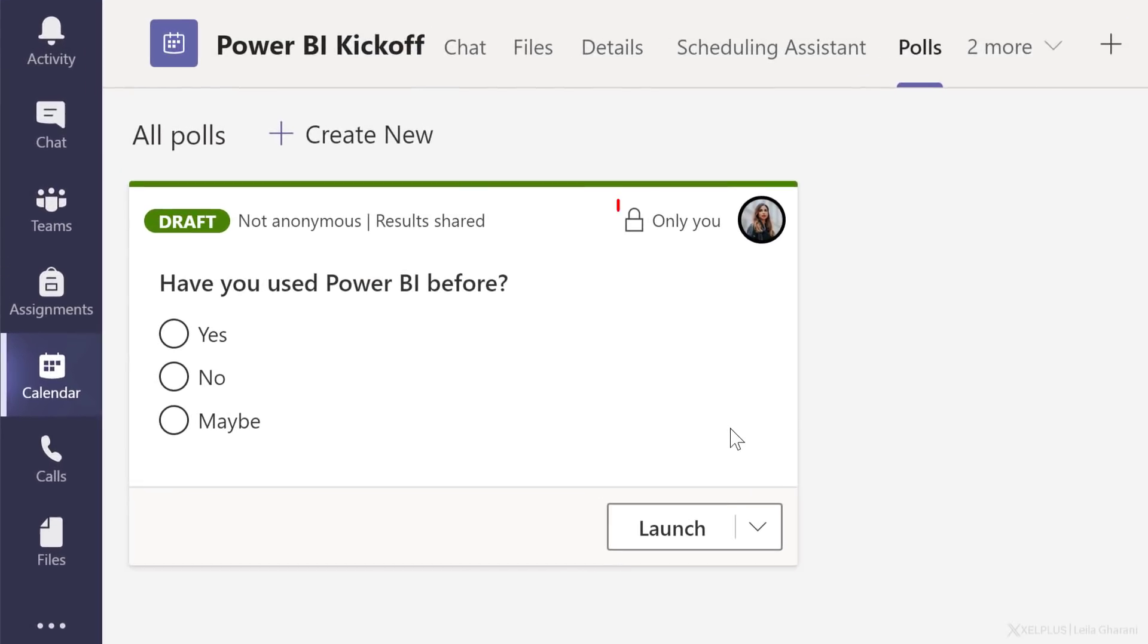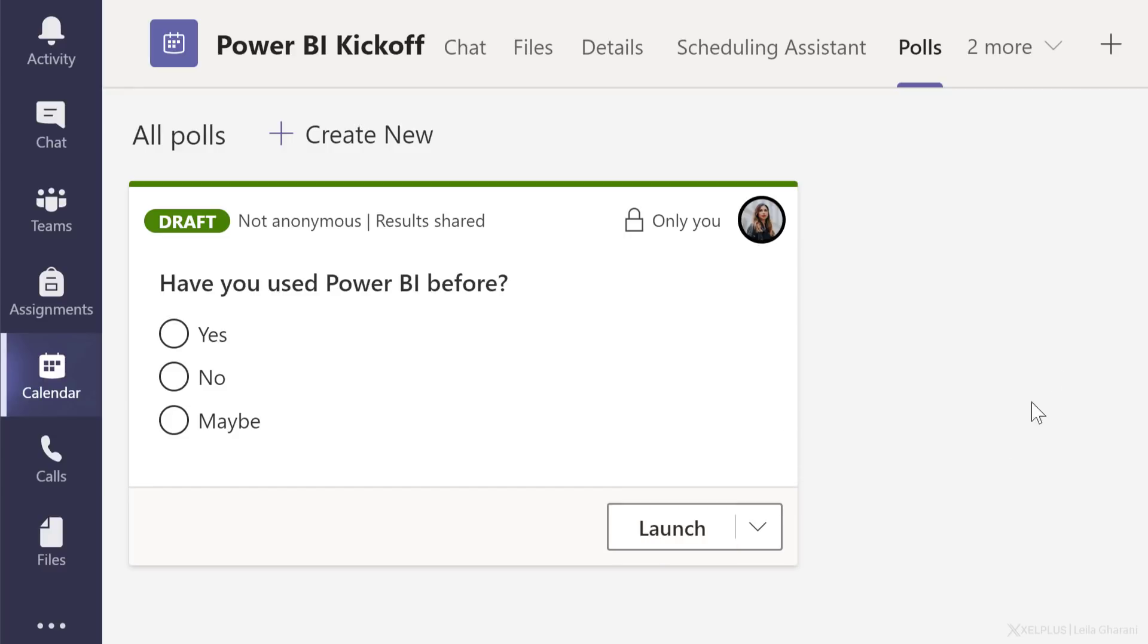Notice only I can see this poll while it's in draft mode. The moment I launch the poll, others can see it as well. Now you can create multiple polls, launch some of these before the meeting, and some during the meeting.